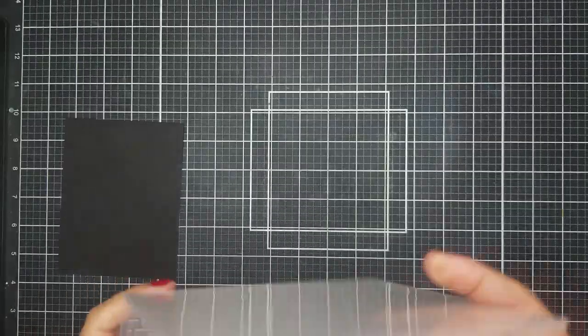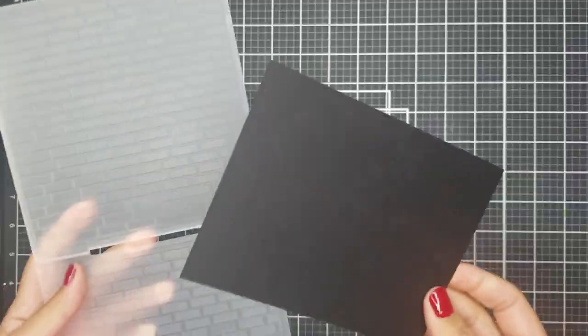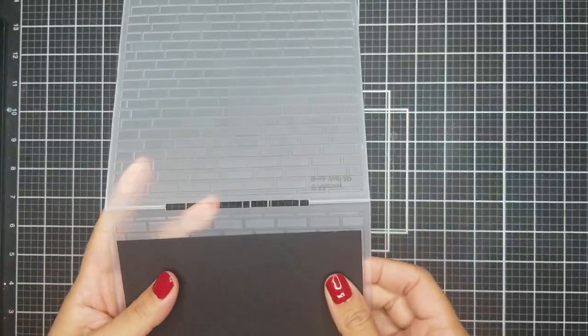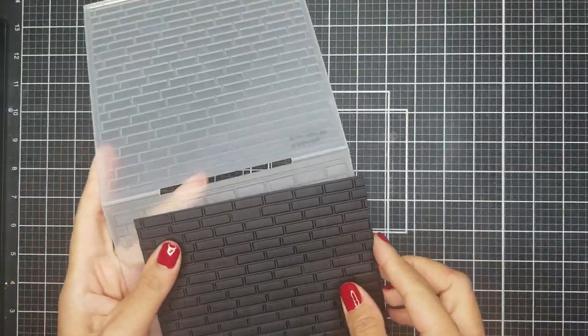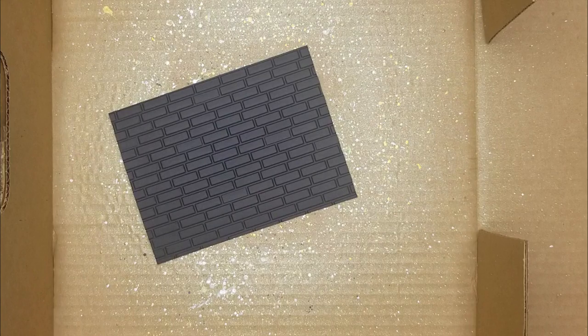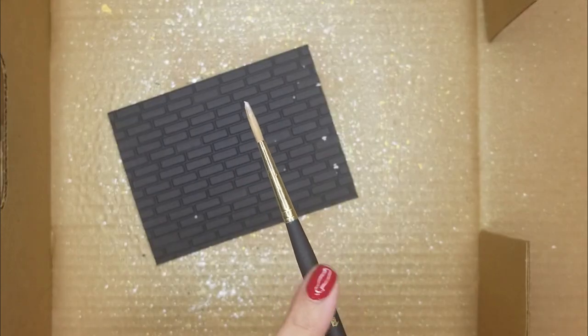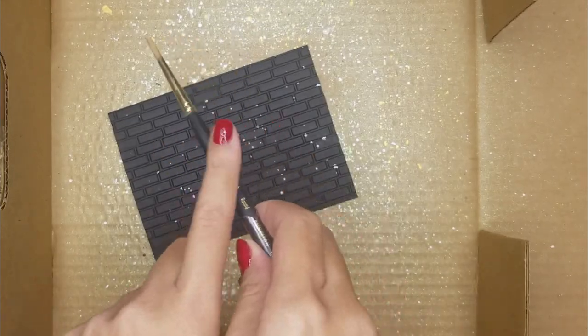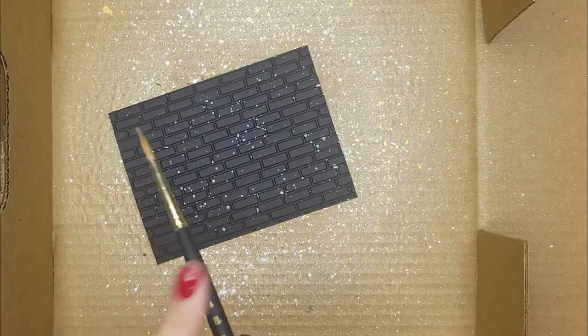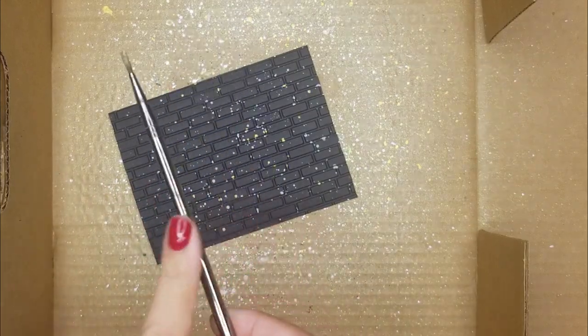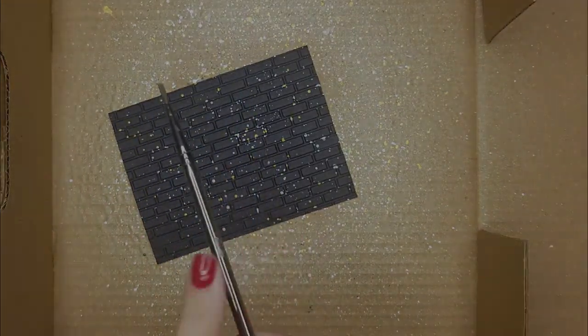Okay, so for the background scene, I used an embossing folder by Altenew and used my black cardstock. I then placed that in a splatter box and used white and gold paint to splatter all over the black cardstock.